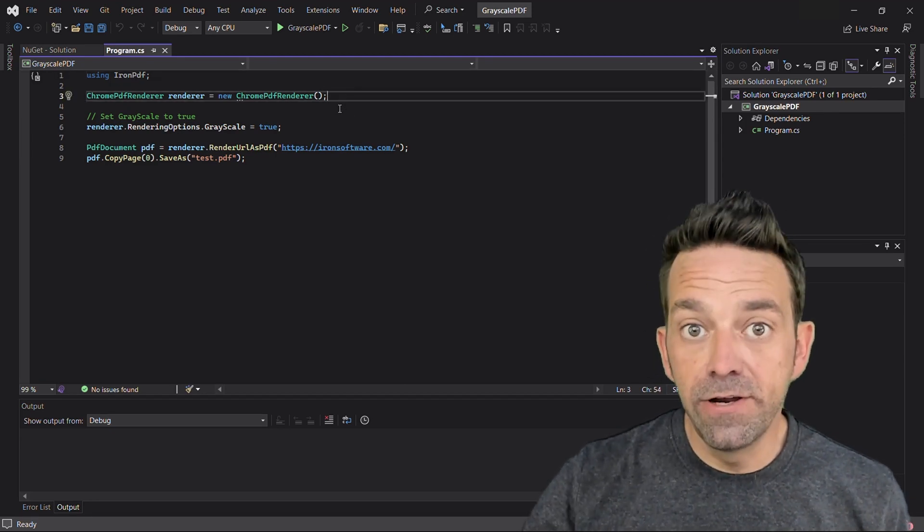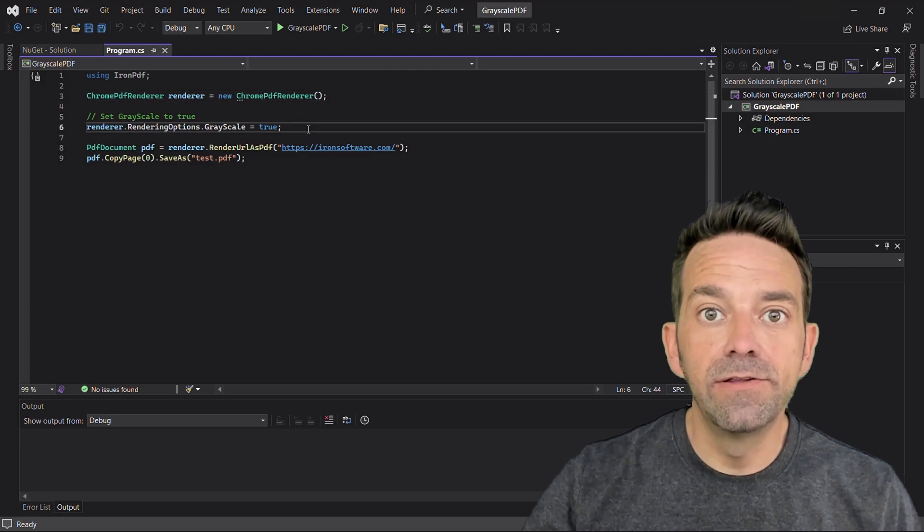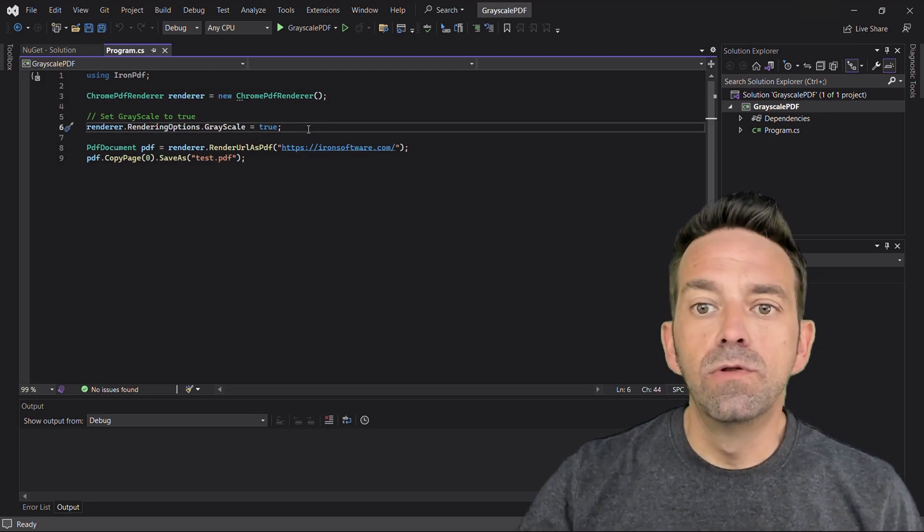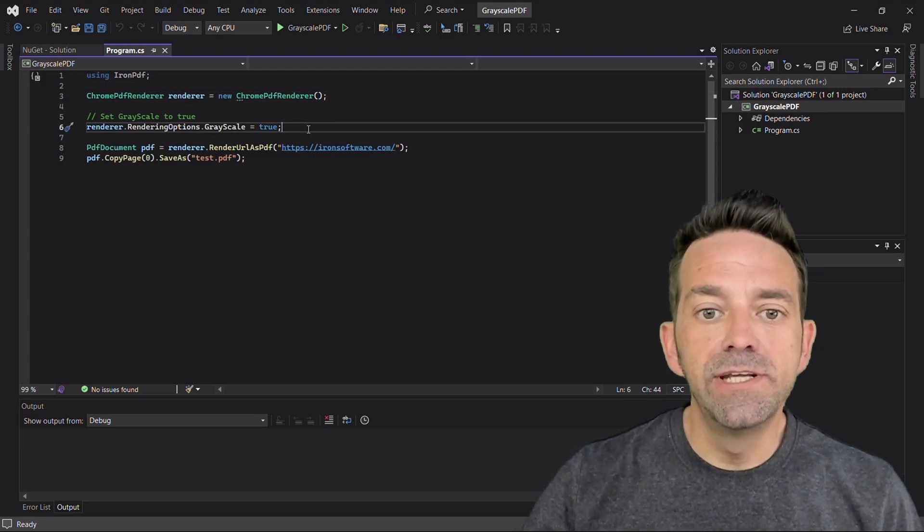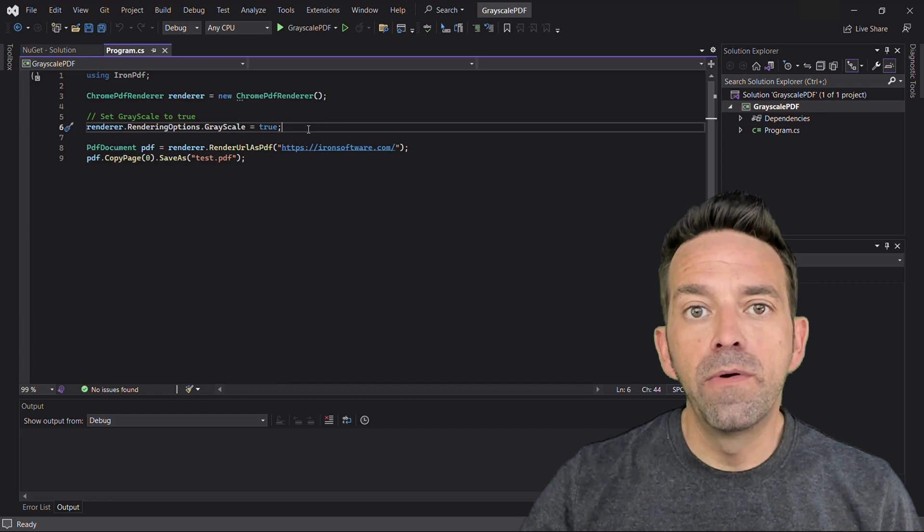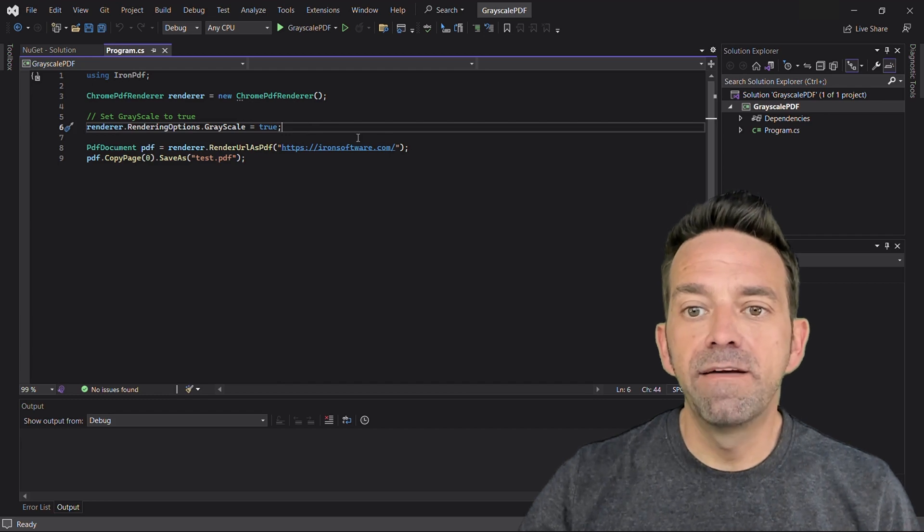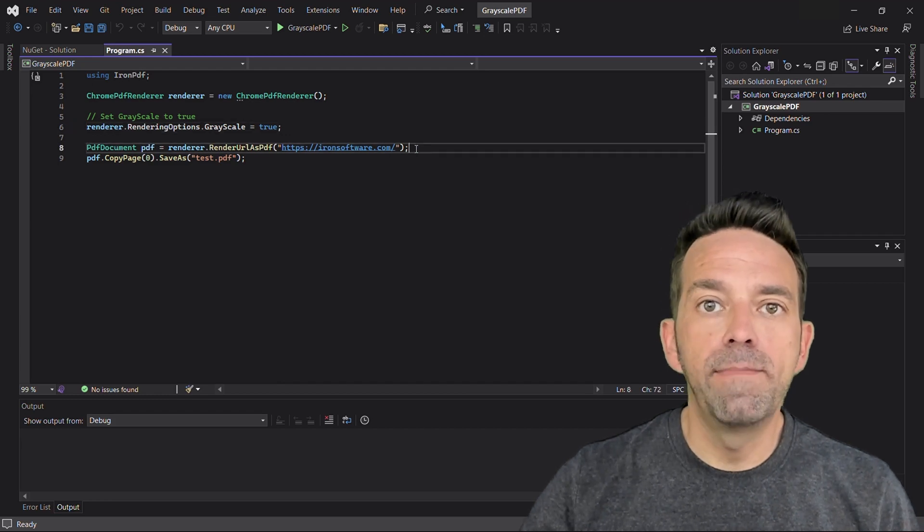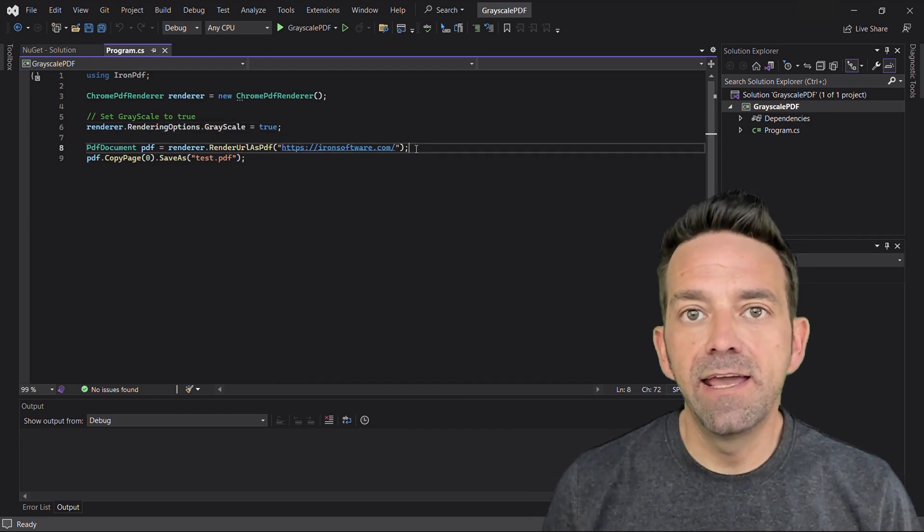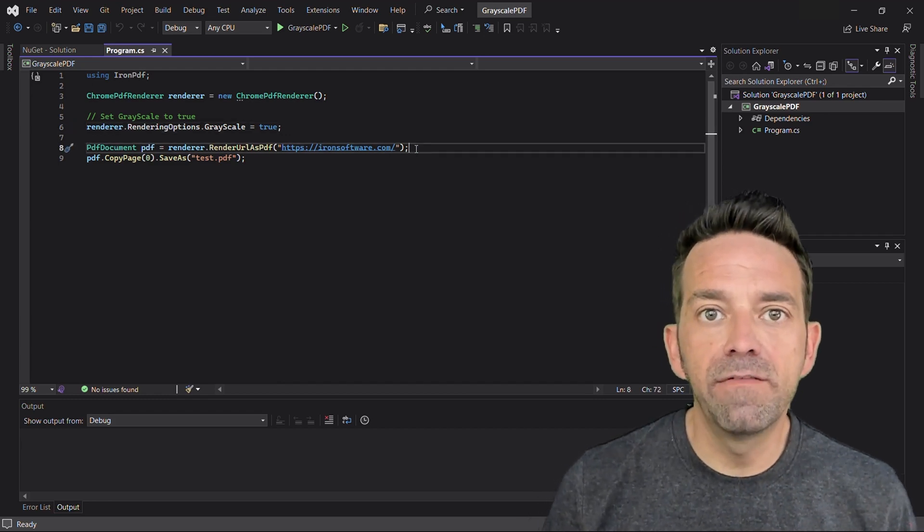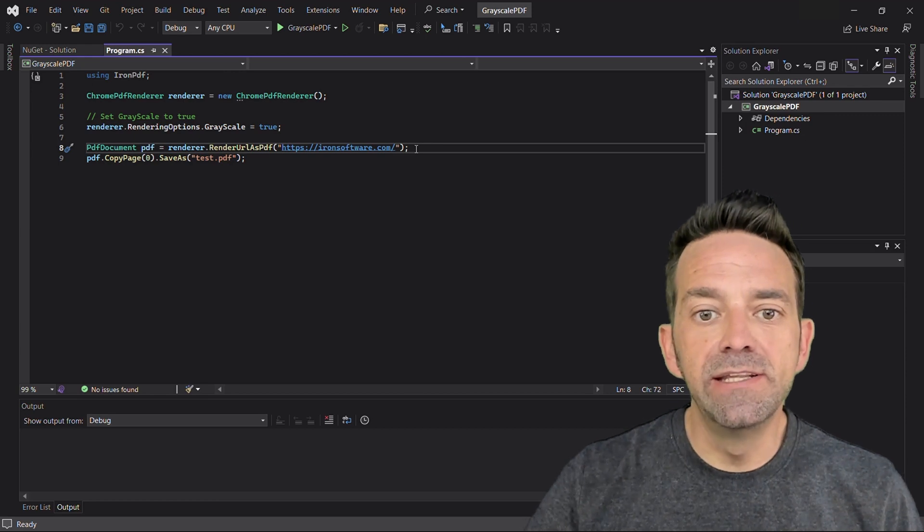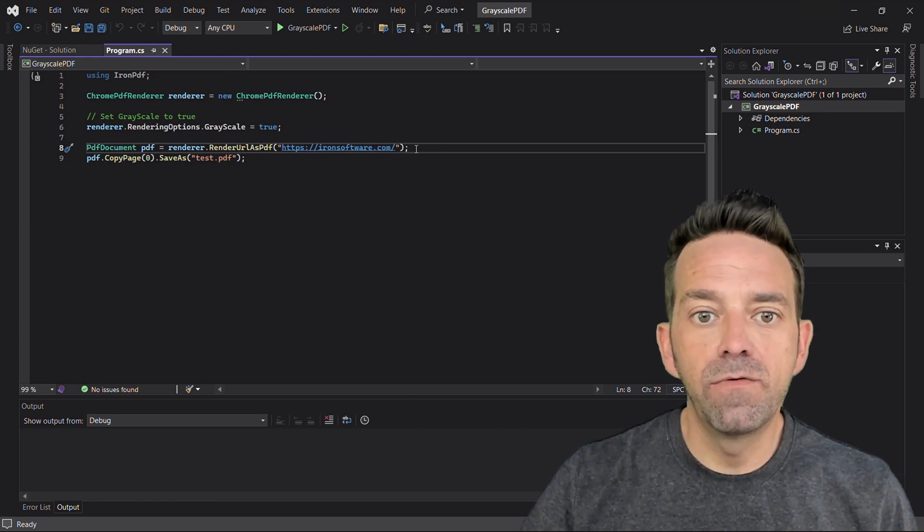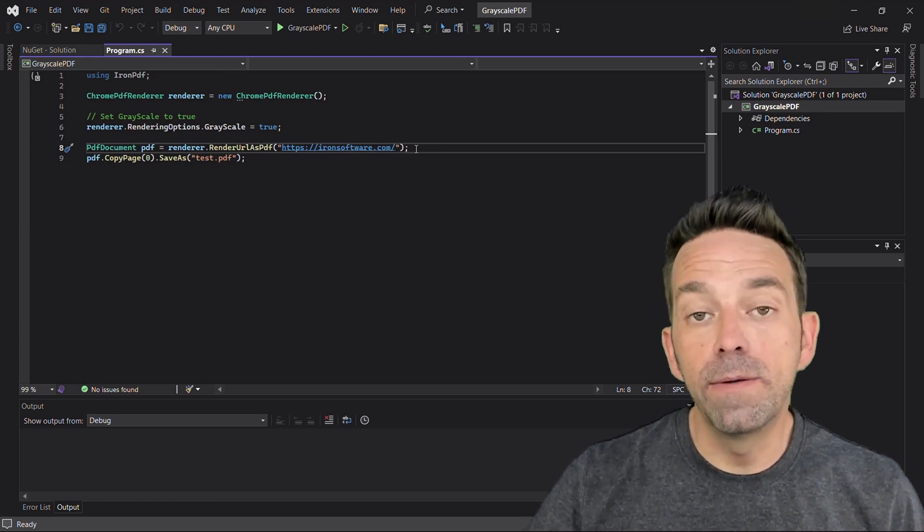The secret ingredient is setting grayscale to true. Let's create a PDF. We're using the RenderUrlAsPdf with the web address and IronPDF will work its magic. We're using the IronSoftware website as an example.